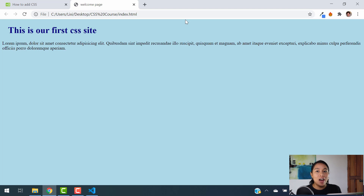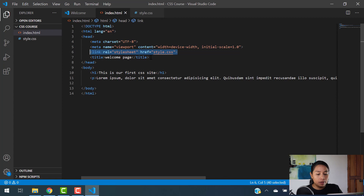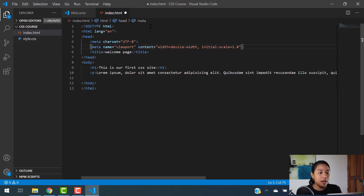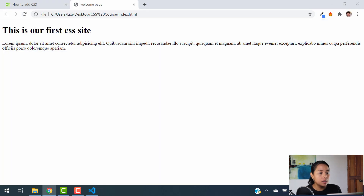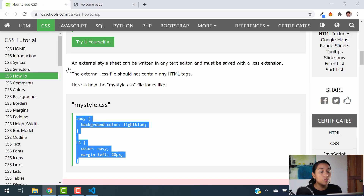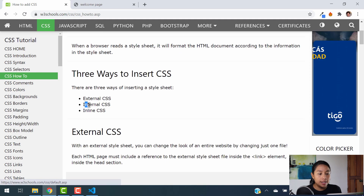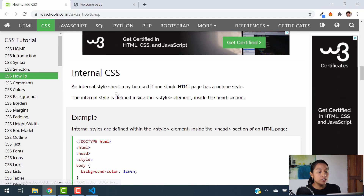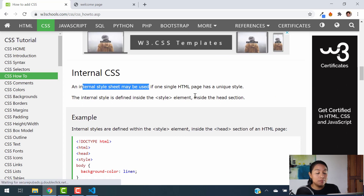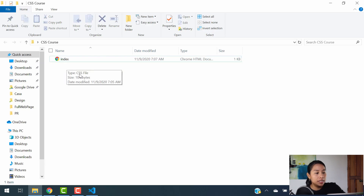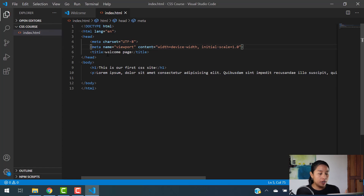Now let's check out the second option to include your CSS code. I'm going to erase the link we just added, and I'll also close and delete the style.css file — you don't need that file for internal CSS. Let's go to W3Schools to check the second option, which is internal CSS. Internal CSS may be used in a single HTML page, meaning you do not have to create a separate style sheet.